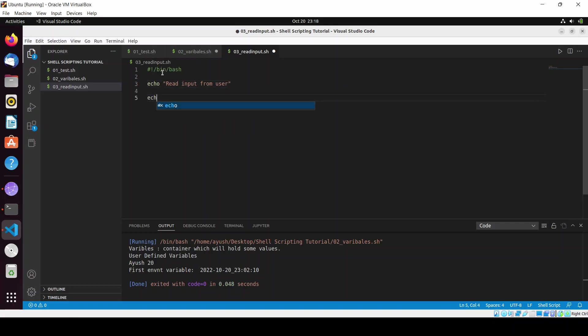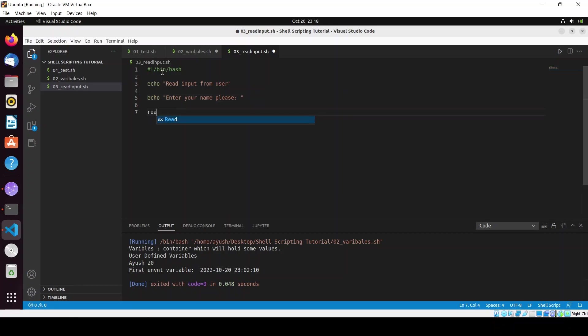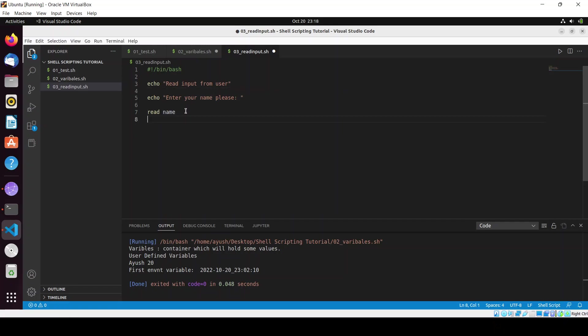First of all we will see the basic scenario. I'll enter echo 'enter your name please'. Here I will read the name, and this will be the name of the variable which you want to store this value.